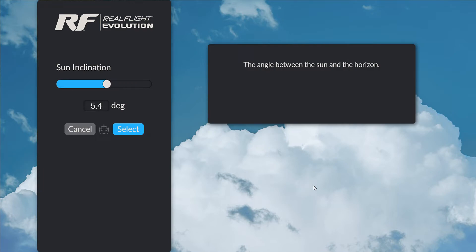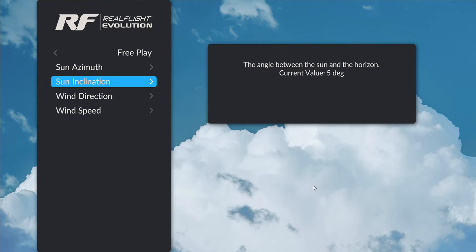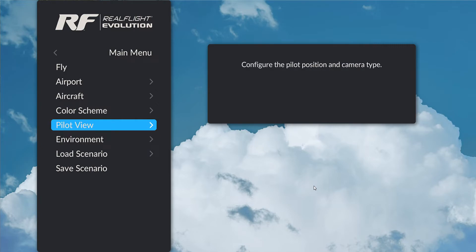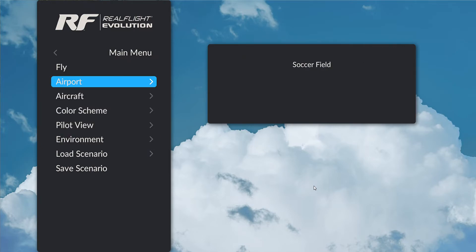That's pretty good. Each of these items I'm confirming with the select button, which is just a press of the select wheel on the Interlink DX. So now I'll go back out, and I've got everything I want set up.